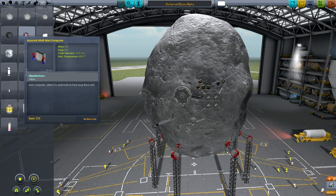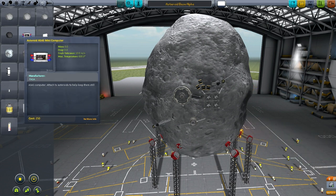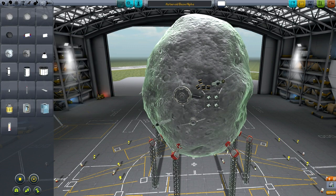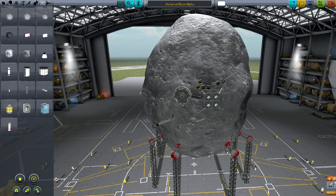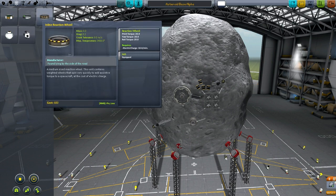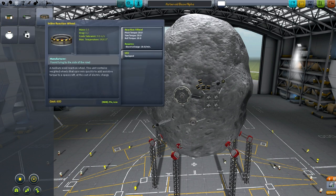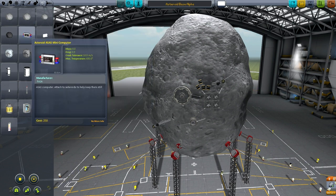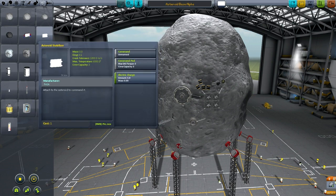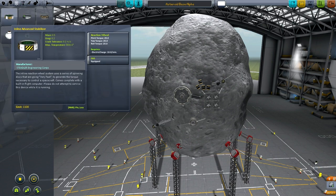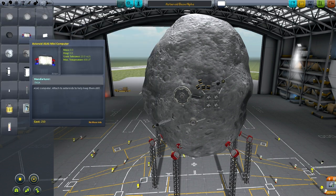There is an asteroid SAS minicomputer - as it says, they're attached to asteroids to keep them still. This is important because a huge asteroid like this would be pretty difficult to control. Trying to use the stabilizer or reaction wheels would not work - it's just way too low. The mass and drag are also really low if you actually compare it.